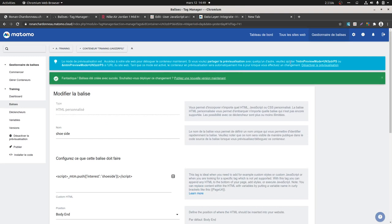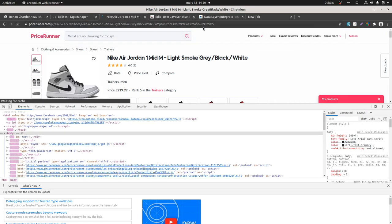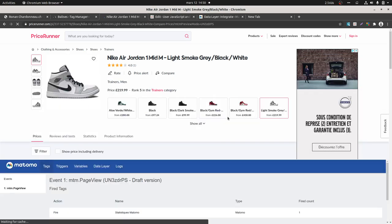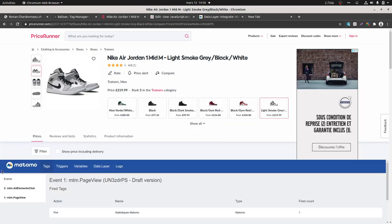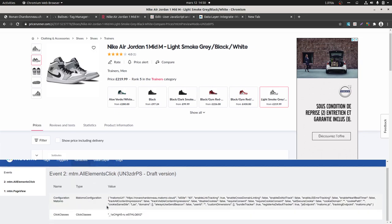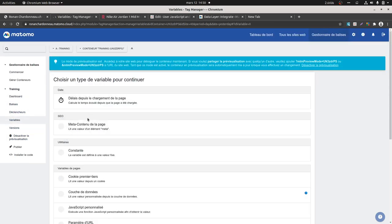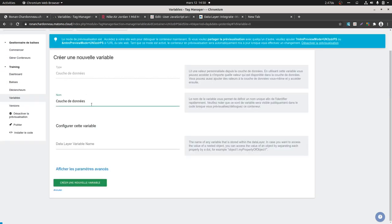Now I'm going to preview it and check if that's going to work. I add my preview mode like this. At this step we have the preview mode of Matomo, and if I click over here I should get an element click with shoe side. If I look at the data layer I should see the 'interest in' variable — nothing yet because I haven't yet created the associated variable, but at this step it works. That's great.